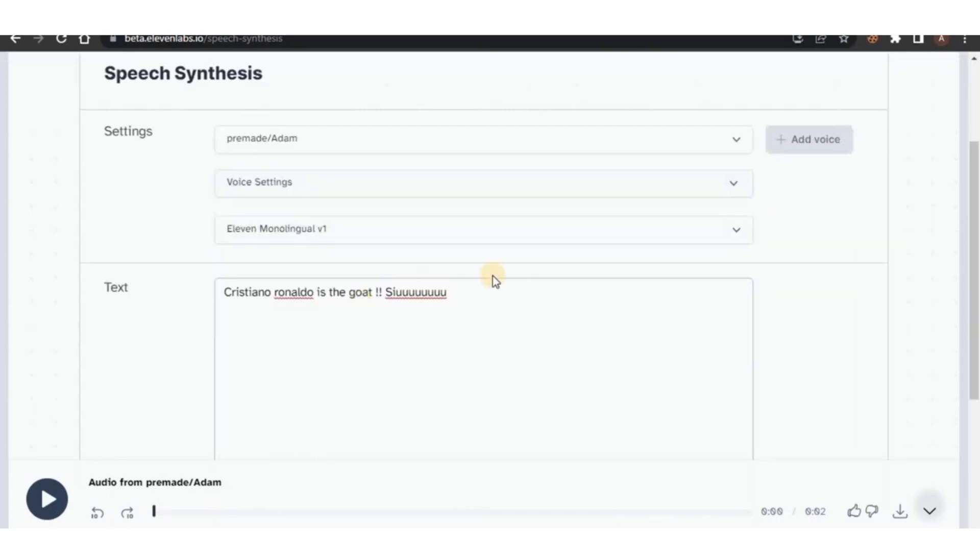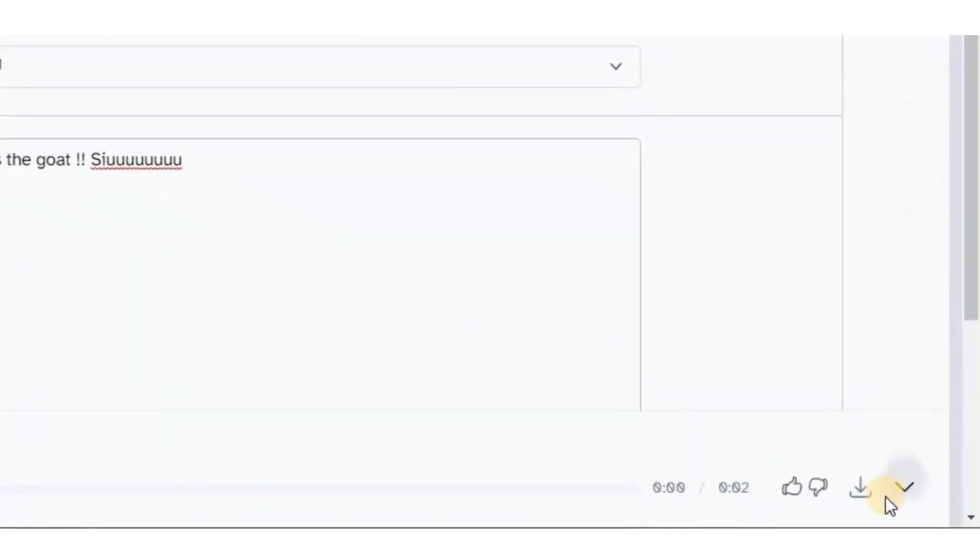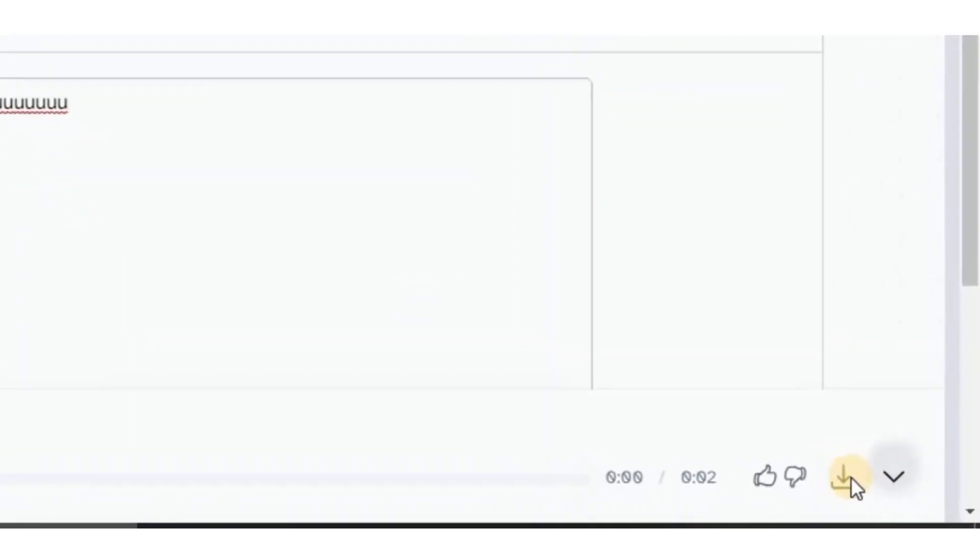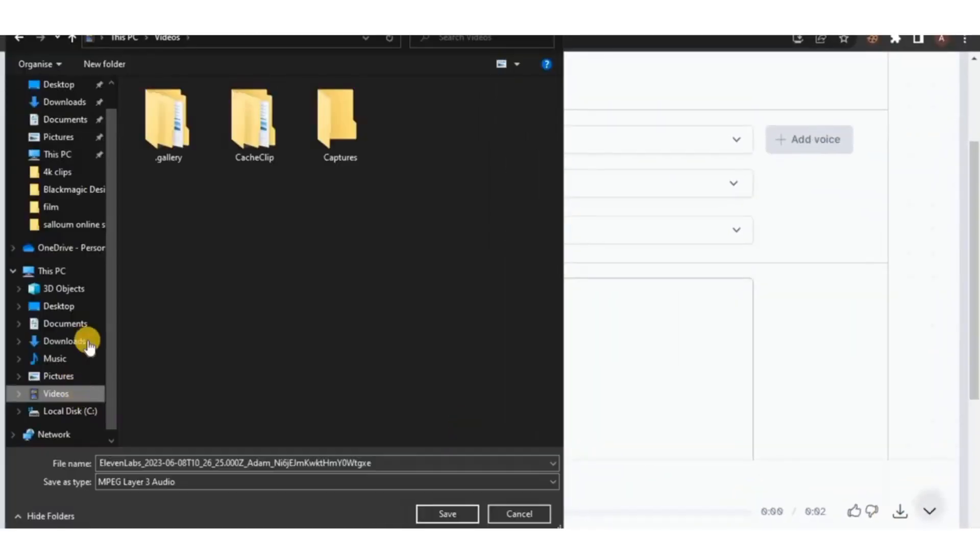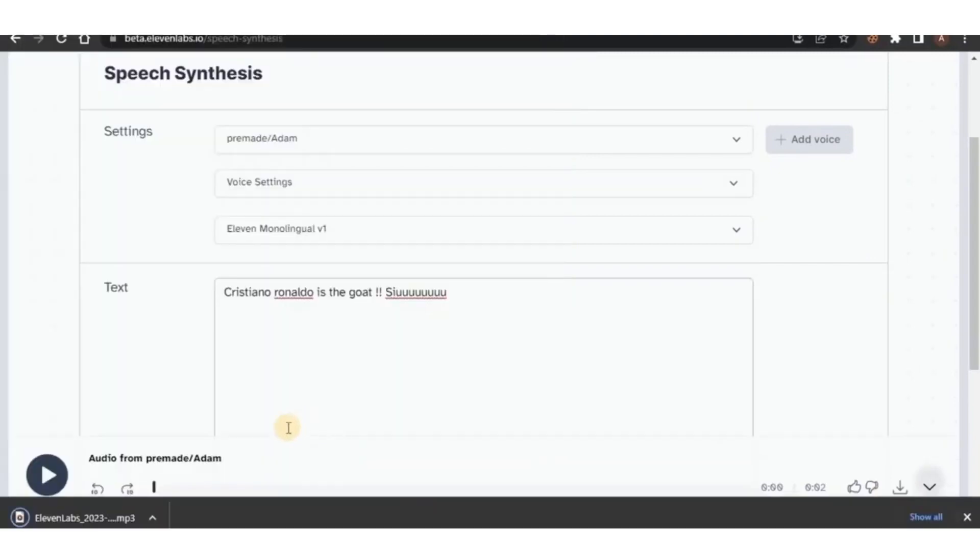And there you have it. To download your audio file, click on the Download button on the bottom right corner of your screen and save it wherever you want.